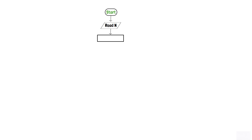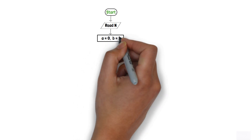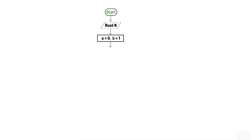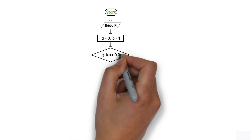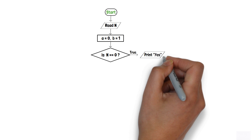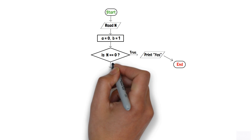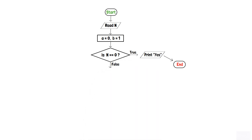With a equal to 0 and b equal to 1, a decision box is implemented to check whether n is equal to 0 or not. If the condition is true, then we print yes through an output component and terminate the program via an end terminator. But if n is not equal to 0, we proceed further.